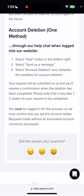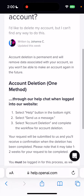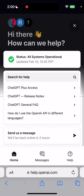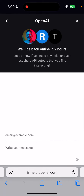It should take one to two weeks, but you must be logged in for this process as they must confirm you are the account holder. Requests made without an associated account cannot be processed. There is an issue with being logged in — I just tap here, 'Send us a message.'